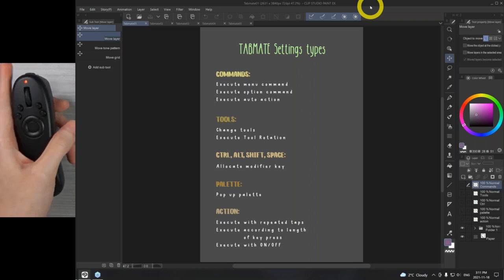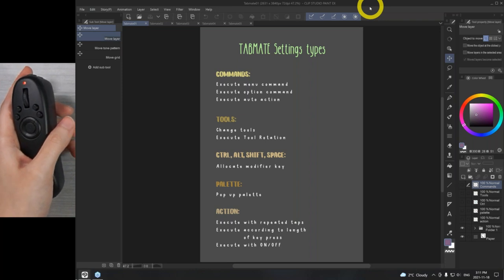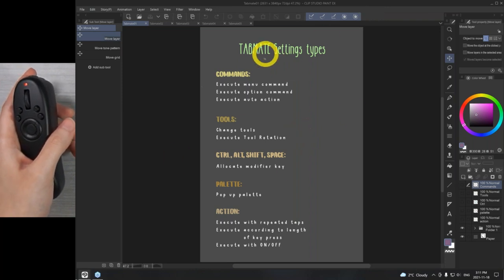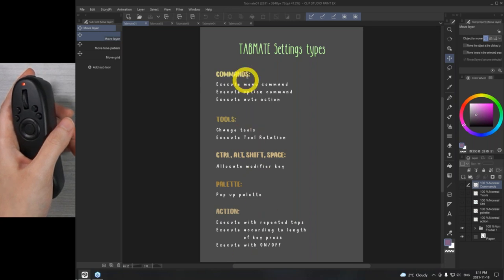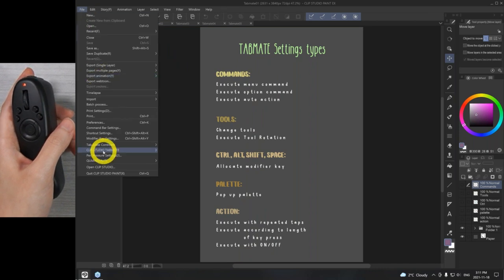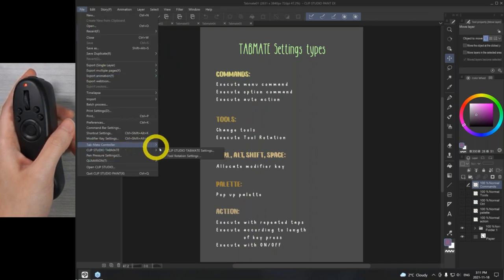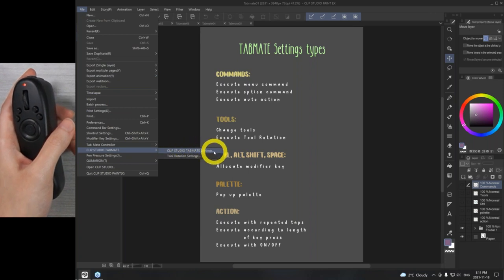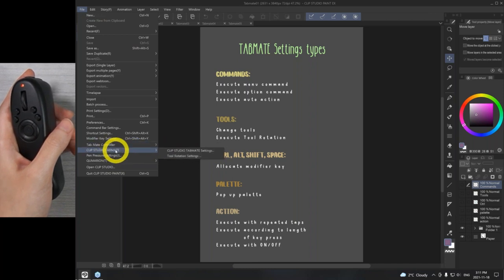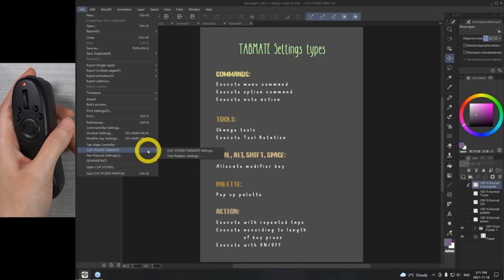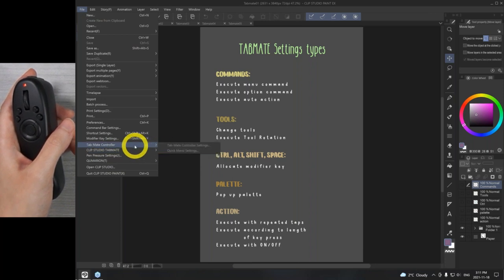Now, enough about the device itself — we will go into the interface. I have all of these things kind of laid out. If you click on File and go into Clip Studio Paint TabMate, and then select Clip Studio Paint TabMate settings — you have to be careful: TabMate Controller and Clip Studio Paint TabMate are two different things. This is another device, but Clip Studio TabMate is this particular device.